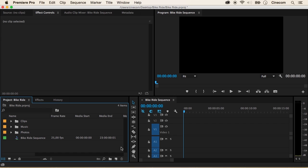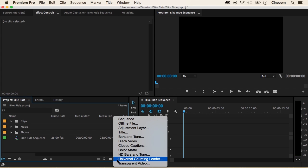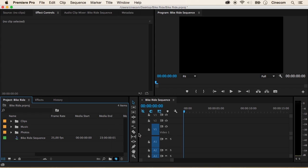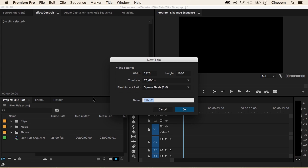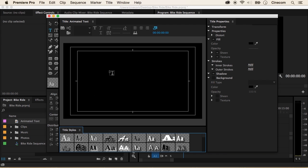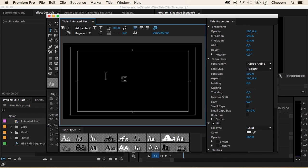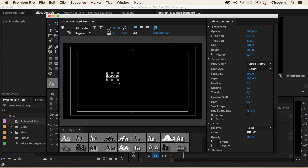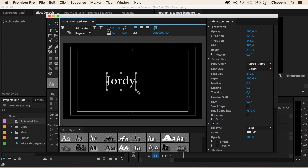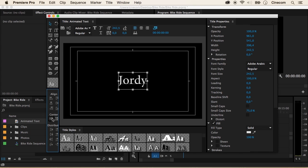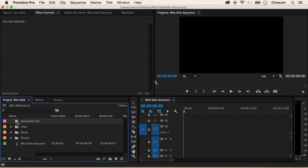I'm going to create a new title, so click on the new item button in your project panel, say Title, give it a name — for example 'Animated Text' — and press OK. From here I'm going to type in a title, I'm going to say 'Jordi' which is my name. Take your selection tool, drag it a little bit bigger, center it up with these two buttons, then close the title designer and drag my title from the project panel inside my timeline.